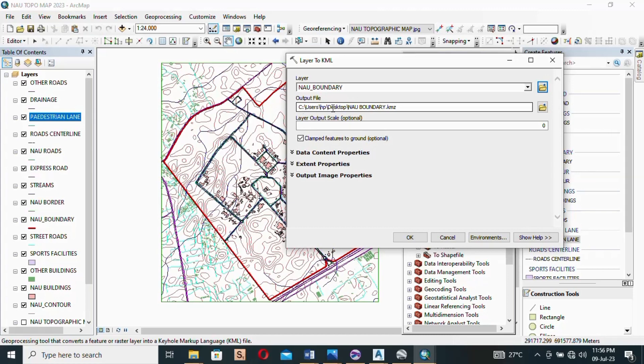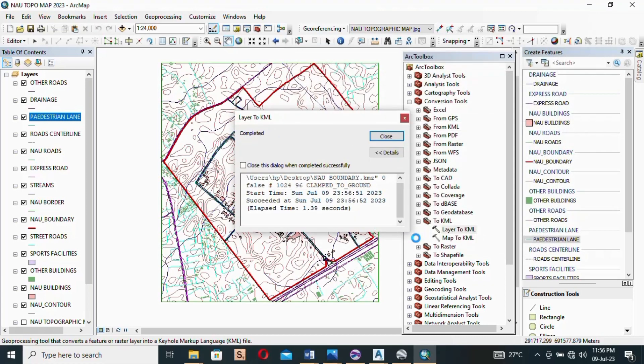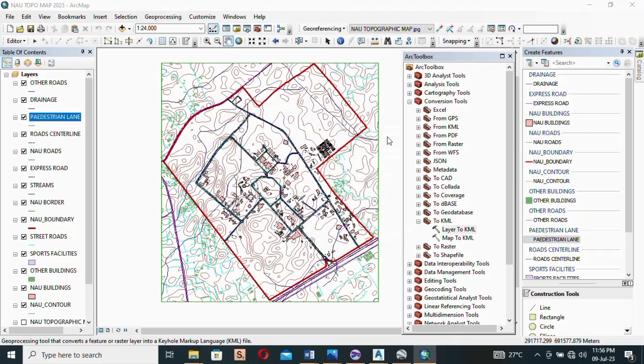The file location has appeared with the new name I gave it. So now click OK and then the exportation begins and it's completed. So once it says completed, you click close.